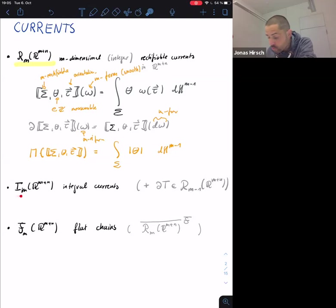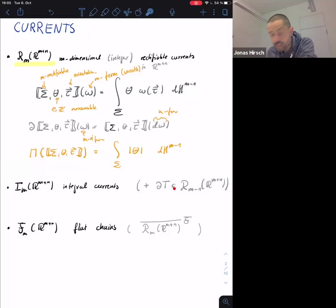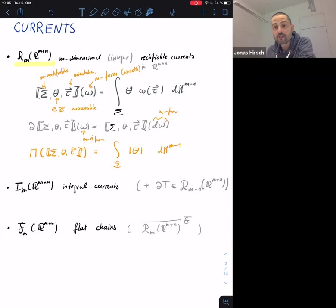This was the breakthrough approach by Federer and Fleming to solve the Plateau problem. They showed that if you have a sequence that is bounded in mass and has bounded mass of the boundary — for integer rectifiable currents — then you actually get a limit which is itself rectifiable, which is not totally obvious.